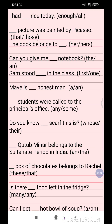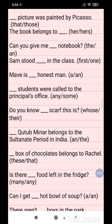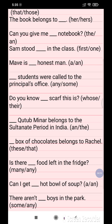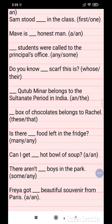Question 5: Can you give me 'the' notebook? Question 6: Sam stood 'first' in the class. Question 7: Maeve is 'an' honest man. Question 8: 'Some' students were called to the principal's office. Question 9: Do you know 'whose' craft this is? Question 10: The Qutub Minar belongs to the Sultan period in India.